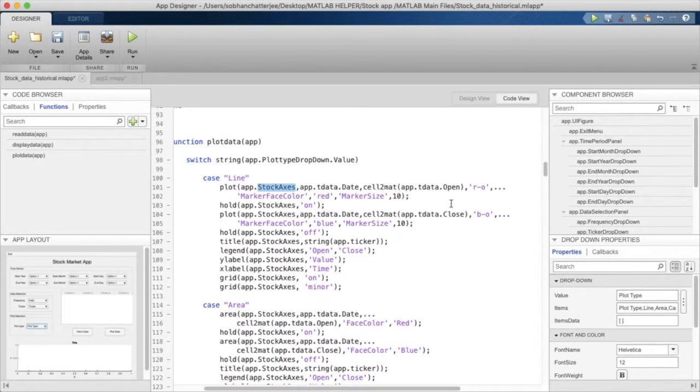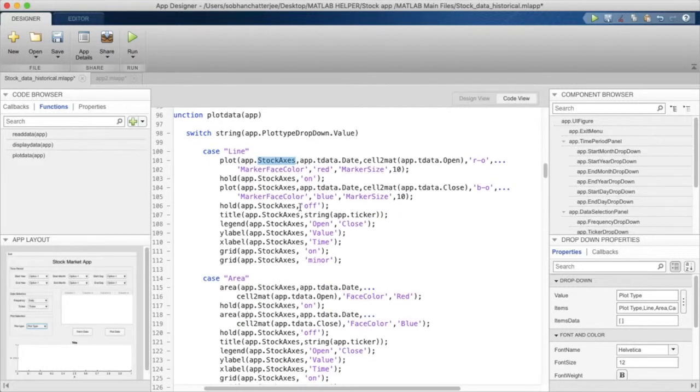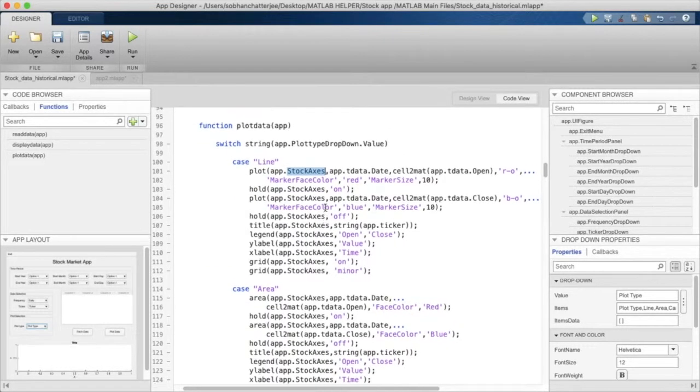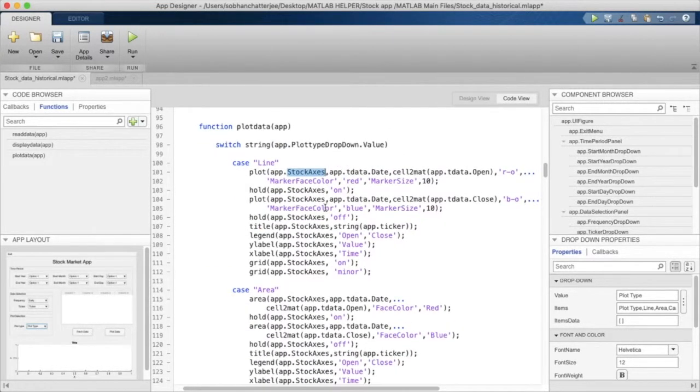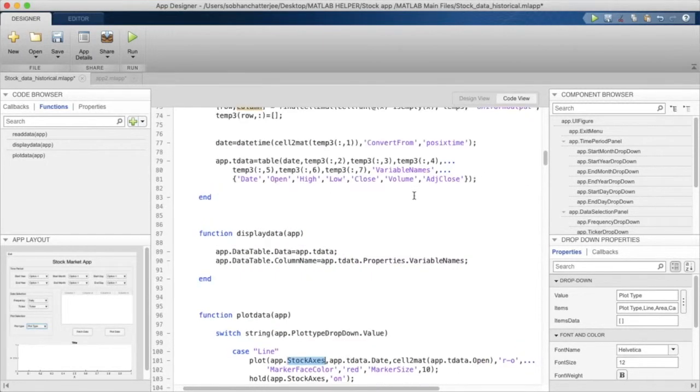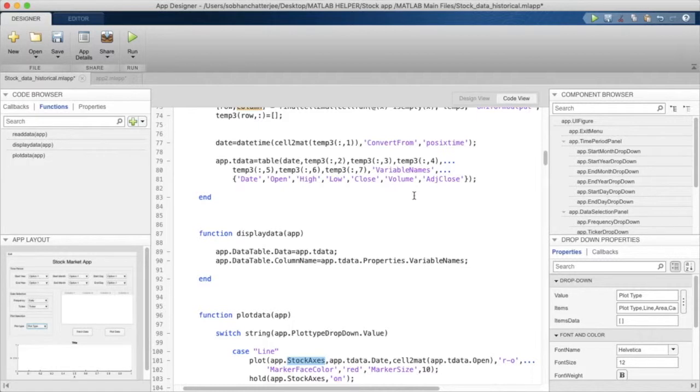That's about how we can use the function for plotting data. Now, for those who haven't understood how we're accessing the date and the opening and other values saved in T data table, as we discussed in the MATLAB episode...